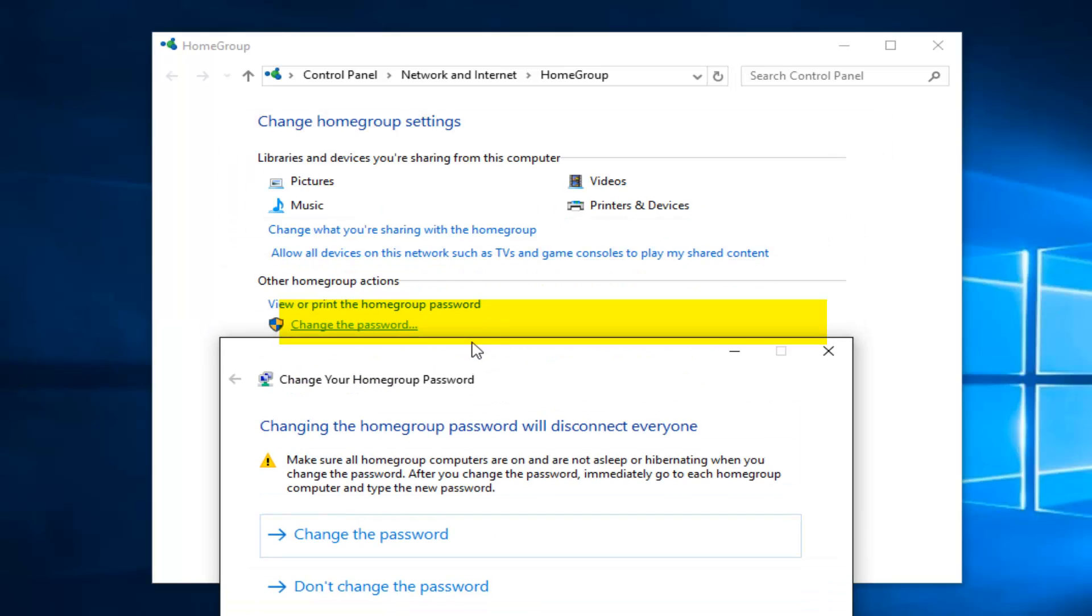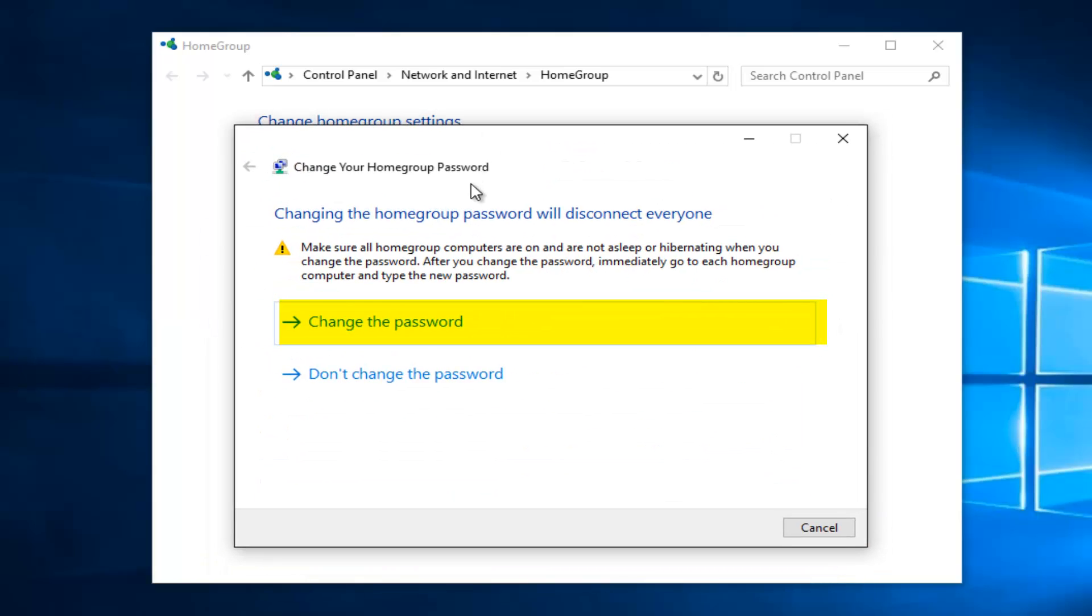And pretty much it will be very clear where you type the new password into your new devices. So just make sure you write this down or copy and paste and then share via the web or internet to your other computers. But anyway, we're going to left click on change the password.